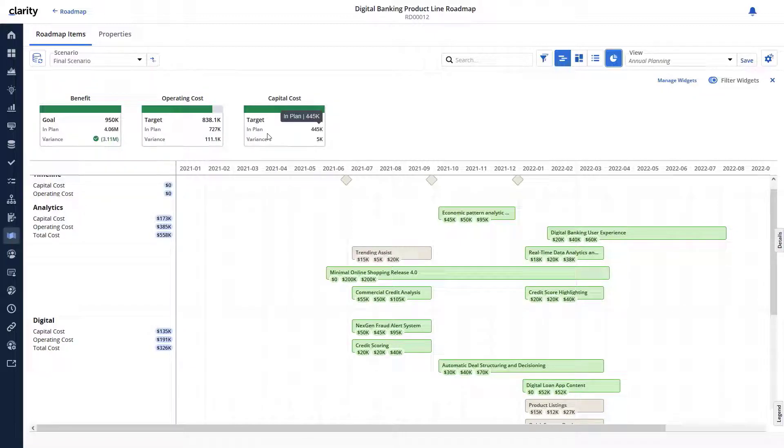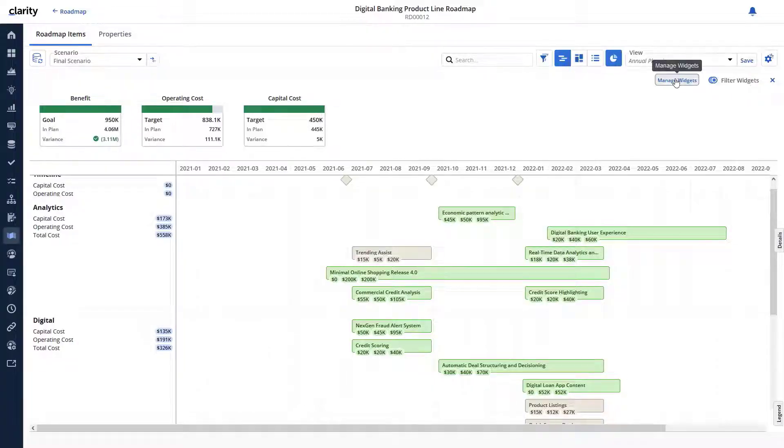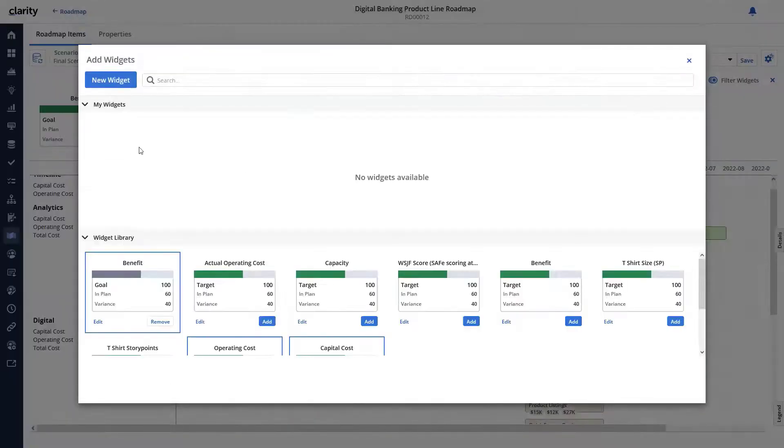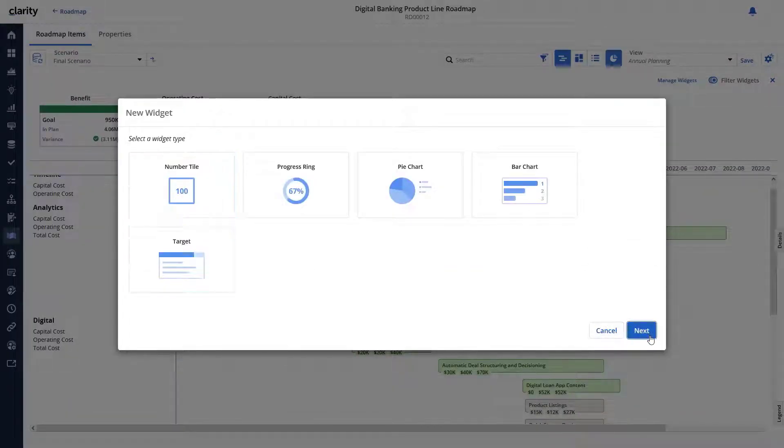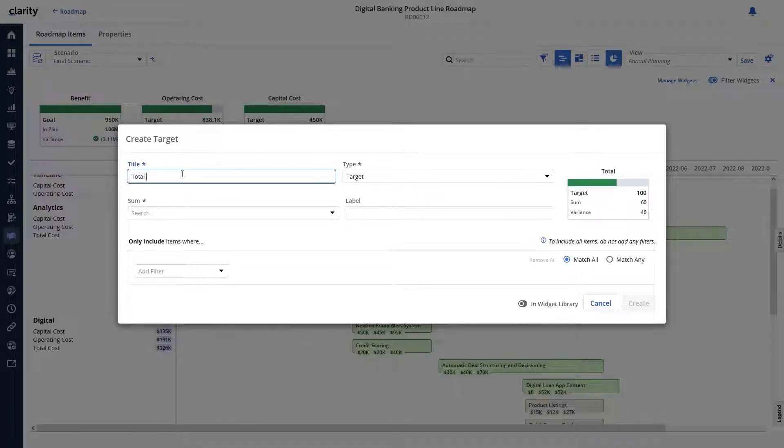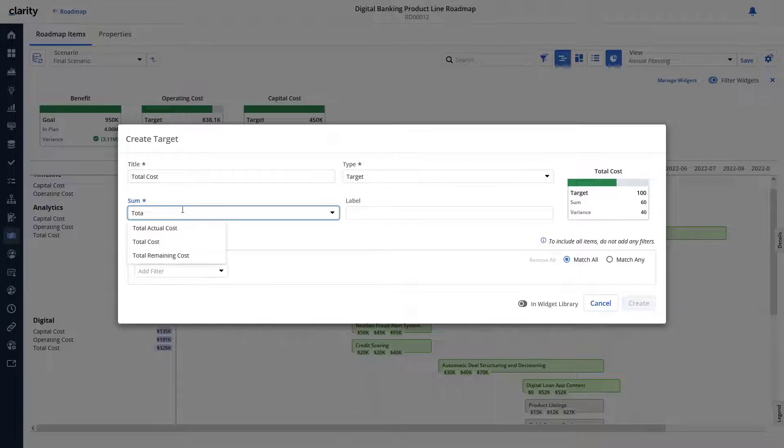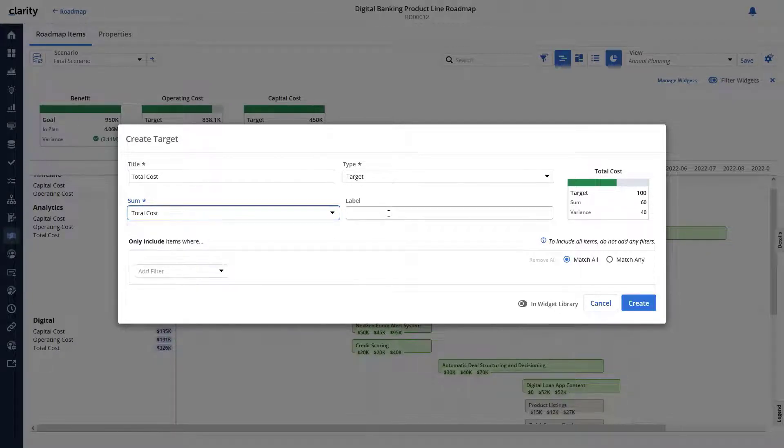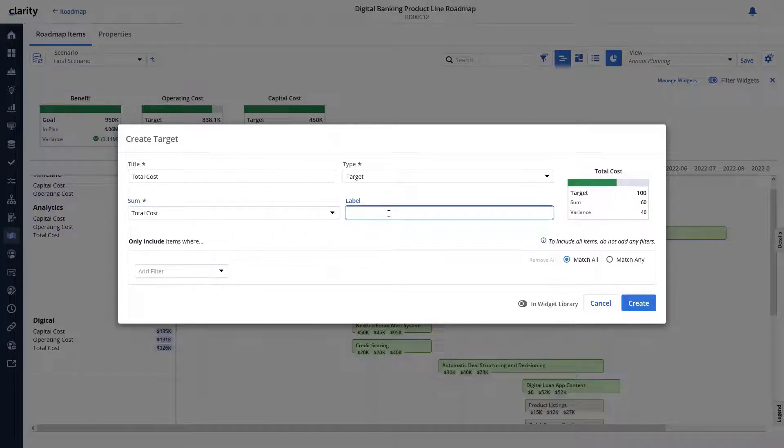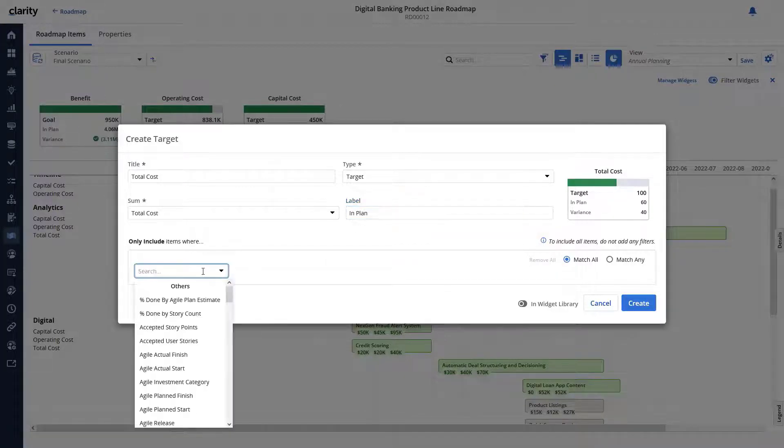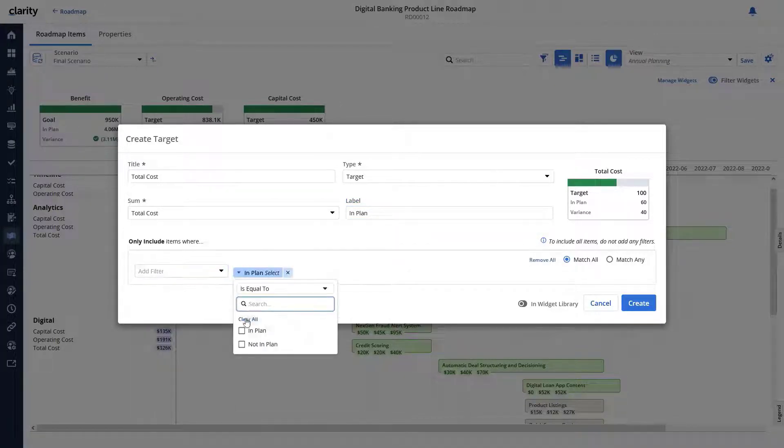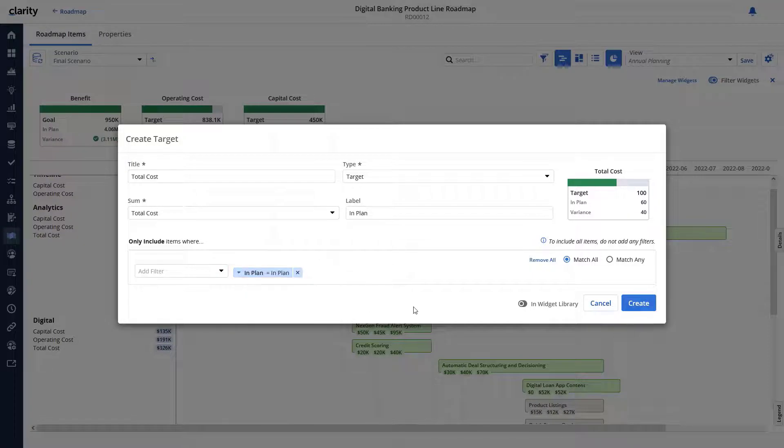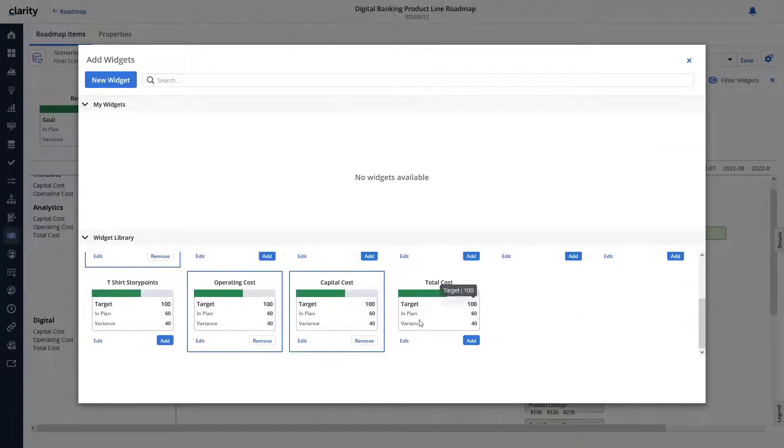Cid also wants a widget to display the total cost for all investments that are currently in plan. Using the manage widgets option allows us to create a new target widget. Let's name it total cost and configure it to sum up the values of the total cost attribute. Because we only plan to calculate the total cost for roadmap items that are in plan, let's add the in plan label. Let's use the filter to configure the widget to only show the total cost for roadmap items where the in plan attribute is selected.